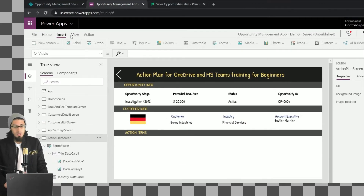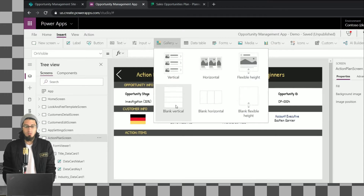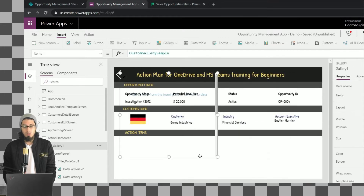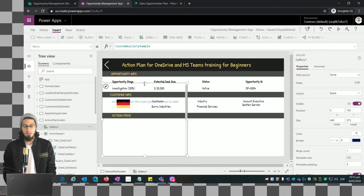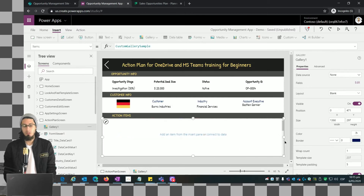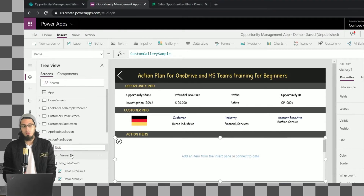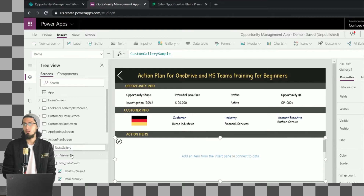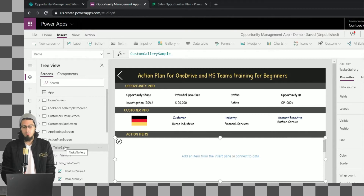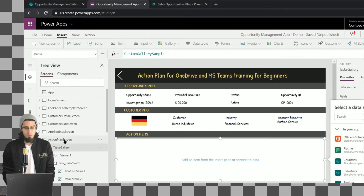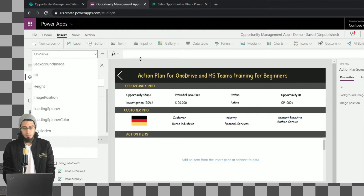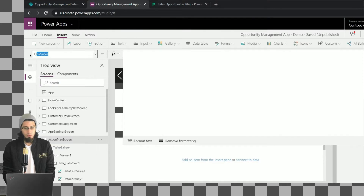Now we can work on the third section, and for this we are going to use a gallery. Notice that we are using everything we've learned: forms, galleries, variables, and getting values from the home screen. Let's customize this gallery, but first let's go to the OnVisible property of this screen.